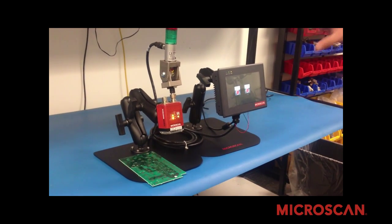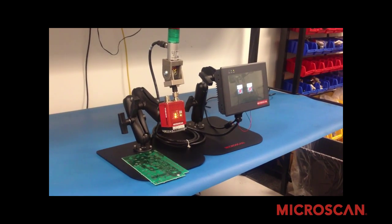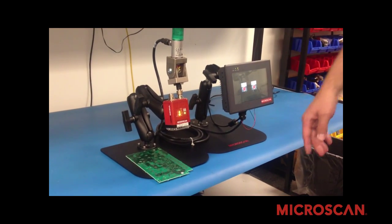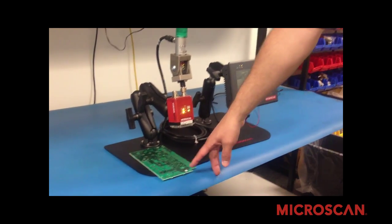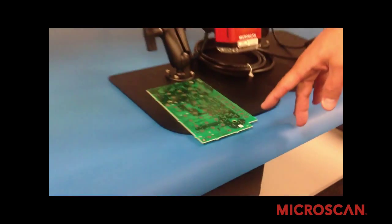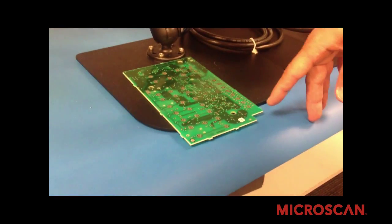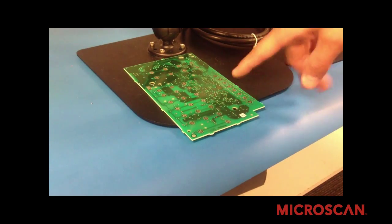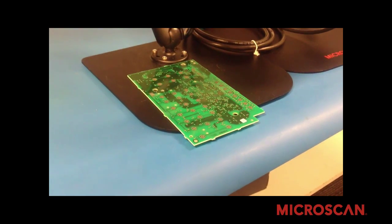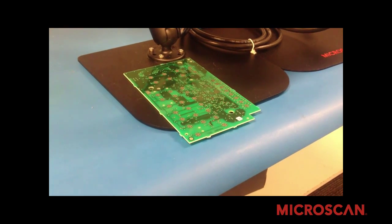The two jobs that are loaded in the camera currently are for decoding a barcode on a PCB and checking for four test points in a certain area.